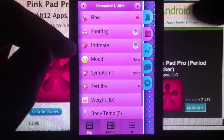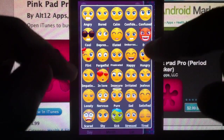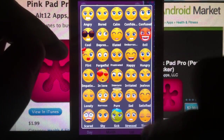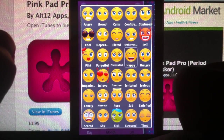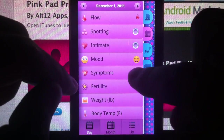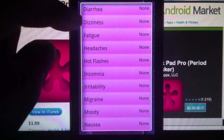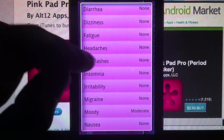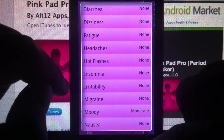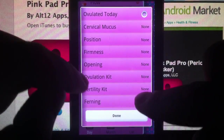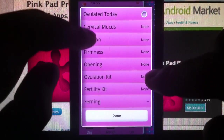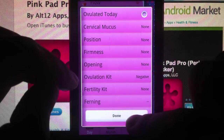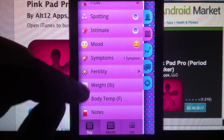If you want to go there and put something different, like a mood, select that and head back. Symptoms — there are all these predefined symptoms. Add whatever relates to you. You also have fertility-related items; if you know what they are, you could select negative or positive, whatever pertains to you. And you have your weight and body temperature you can also enter.